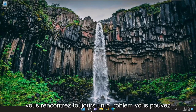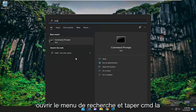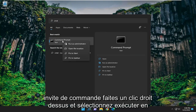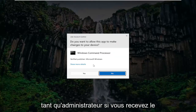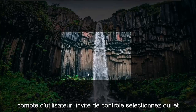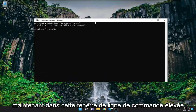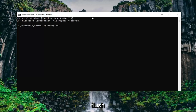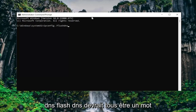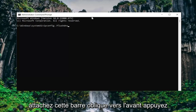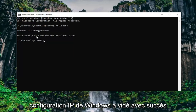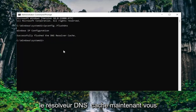If you're still having a problem, open up the search menu and type in CMD. The best match should come back with command prompt — right click on it and select run as administrator. If you receive the user account control prompt select yes. Now into this elevated command line window type in ipconfig /flushdns — flush DNS should all be one word attached to that forward slash out front. Hit enter on the keyboard and it should come back with: Windows IP configuration successfully flushed the DNS resolver cache.